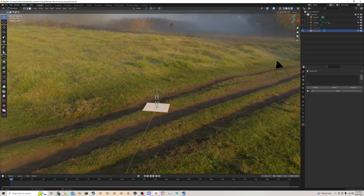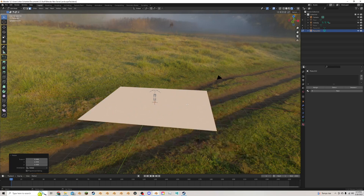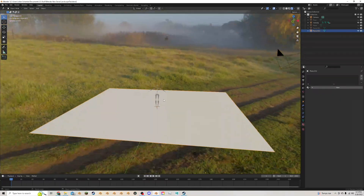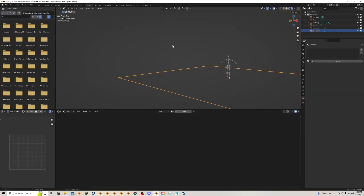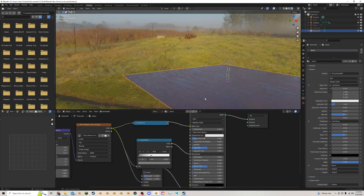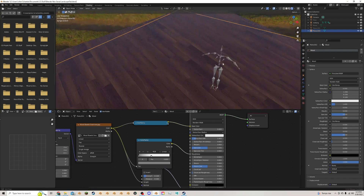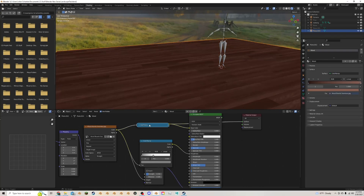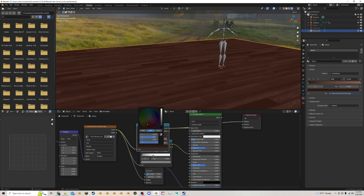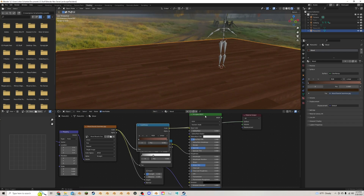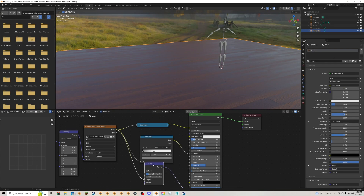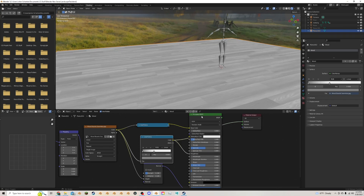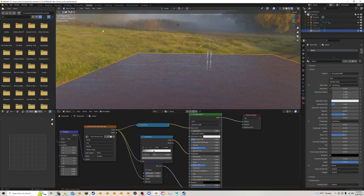I'm going to make a floor, which is just a plane. I'll tab into edit mode, scale it up nice and big, and keep it square for now. Going to shading, I'll add a floor texture — a floorboard seamless texture running through a color ramp for coloration, a bump map for bump, and another color ramp into roughness to make parts of it reflective.